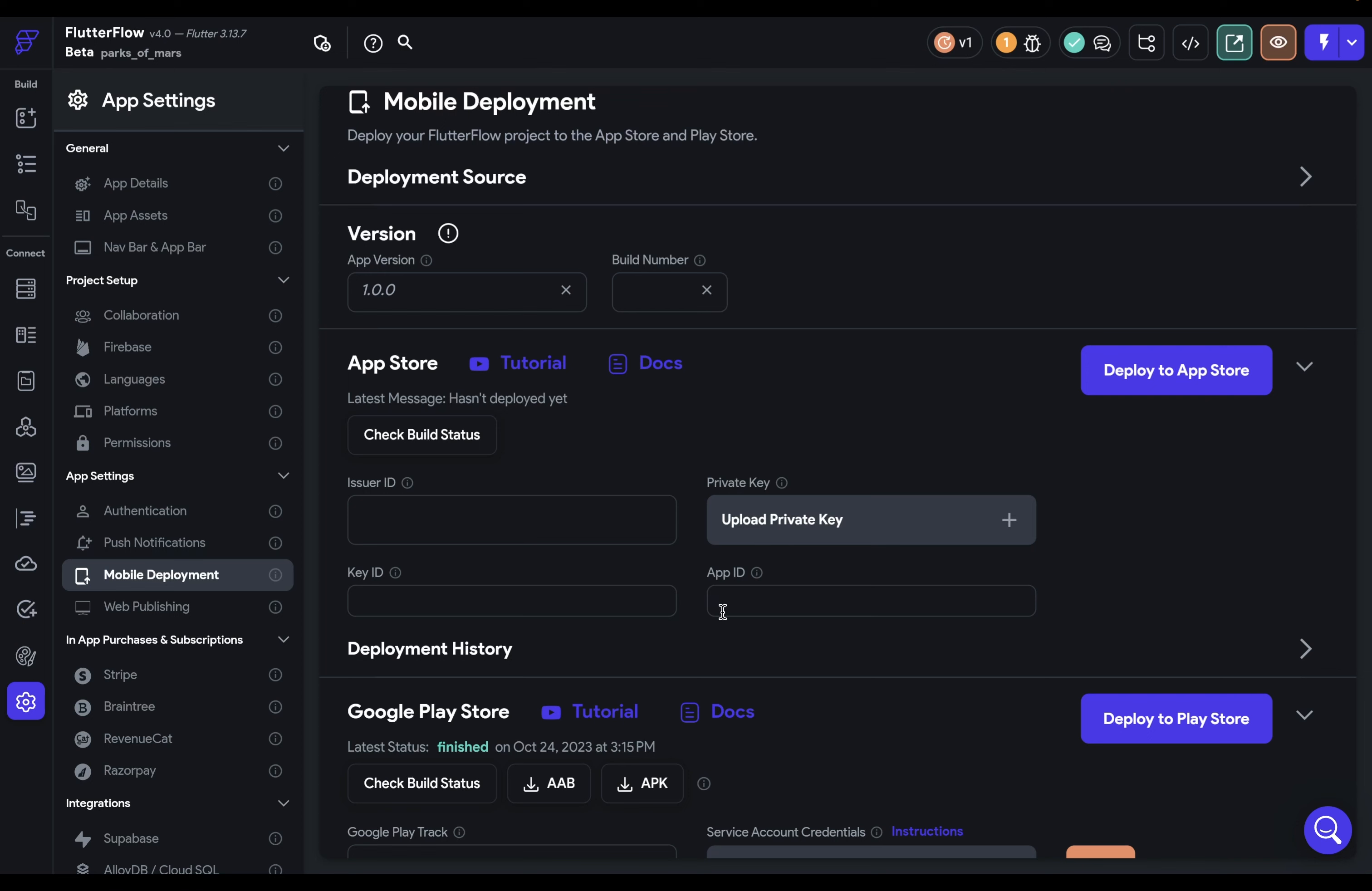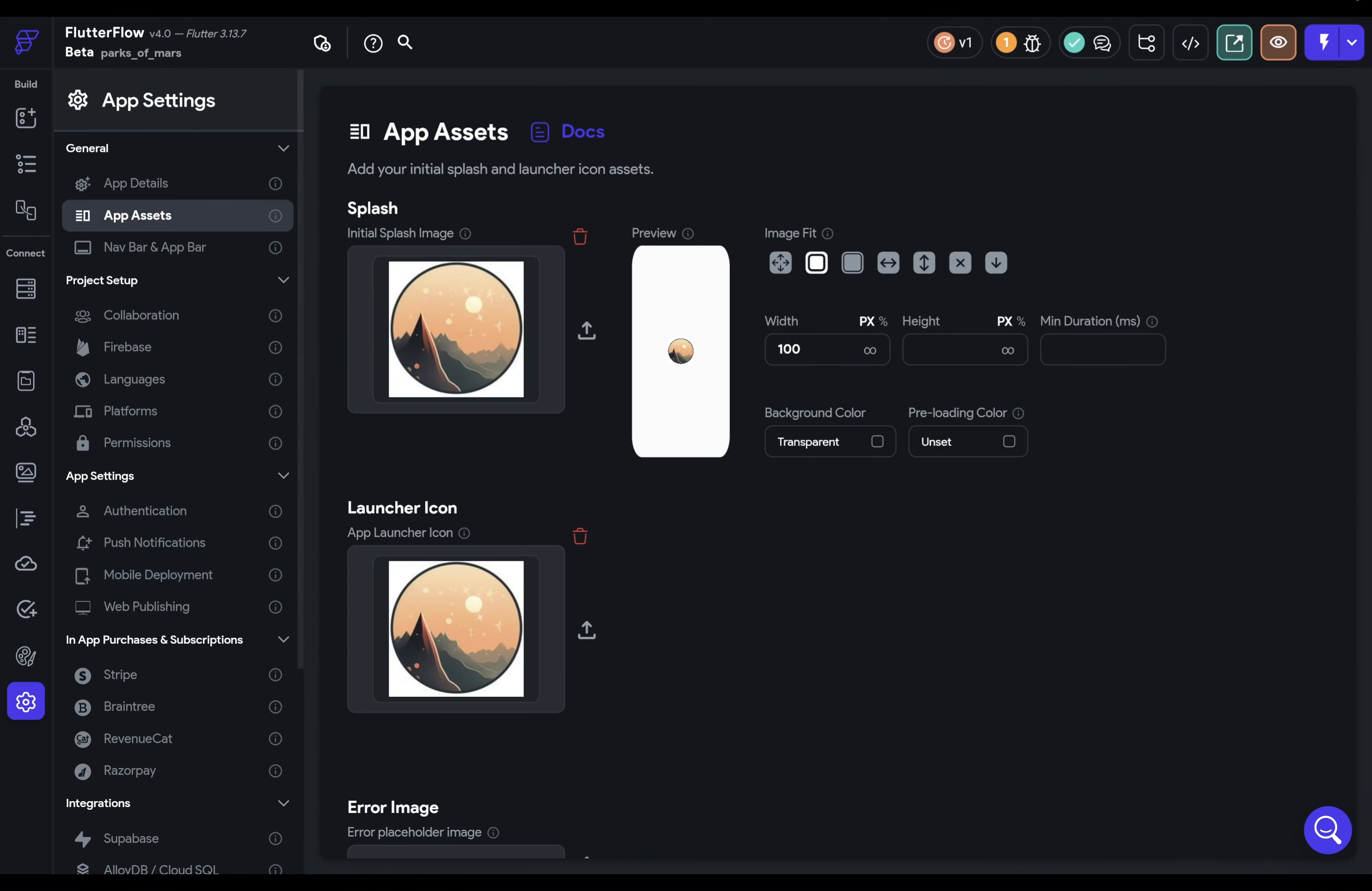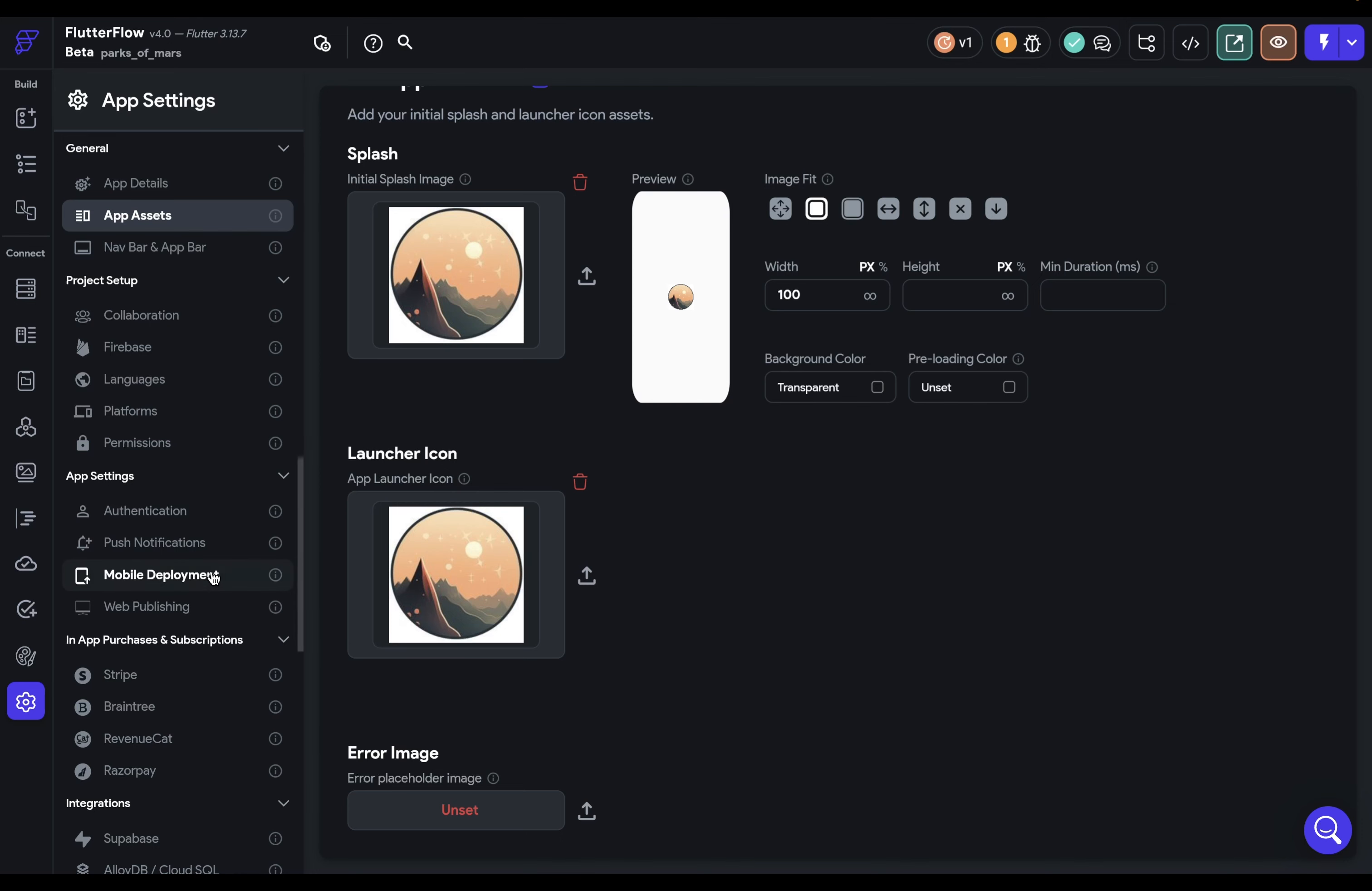But before we do that, you want to make sure that your app is prepared for deployment. We've made a video about that that we've linked below. But the most important things to take care of that will prevent your app from being deployed are making sure you have no errors here and making sure you've added in an app launcher icon right here. That's the icon that will show up on the screen of the iPhone that you press to open the app.